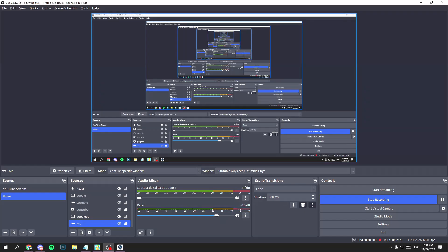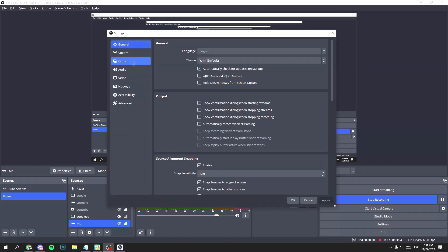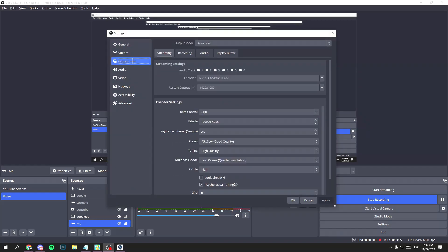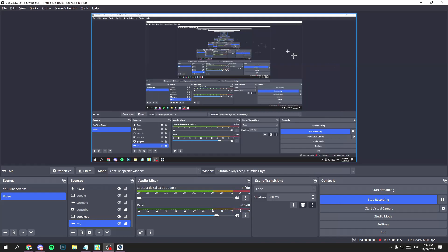Now go to Settings, click on Output, then click on Recording. In the Recording Path section, click on Browse and select the folder where you want the recorded videos to be saved.